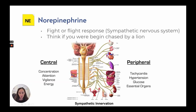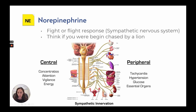Norepinephrine is associated with the fight-or-flight response and our sympathetic nervous system. Centrally, it affects concentration, attention, vigilance, and energy. Peripherally, you will see tachycardia, hypertension, increased glucose, and blood shunting to essential organs, because the body is getting ready to fight or flee.